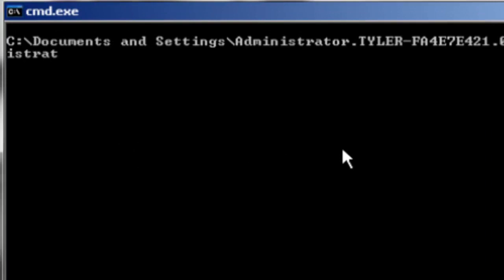If this does not work by typing what I have typed, get rid of the S in administrators and it should work.